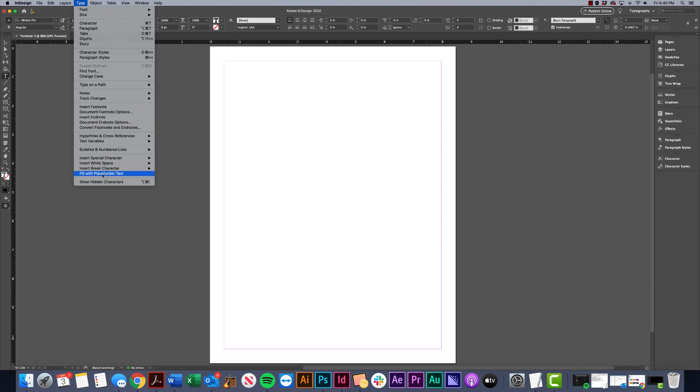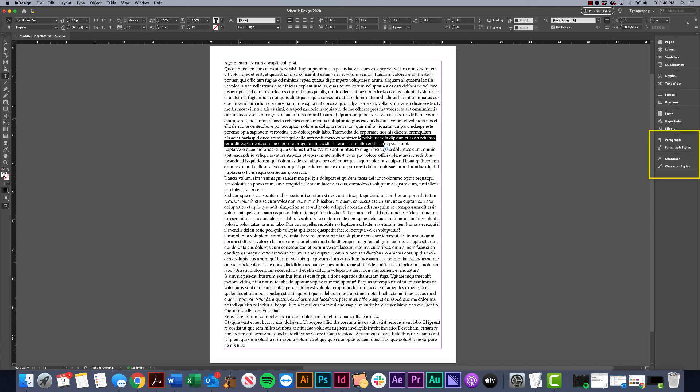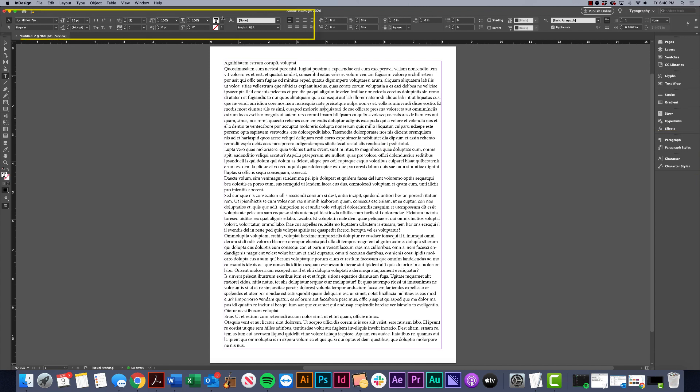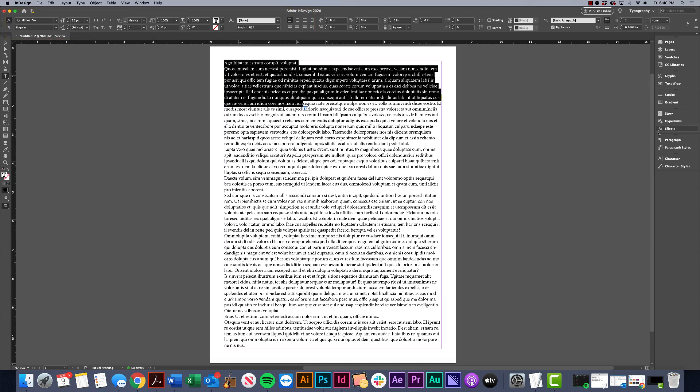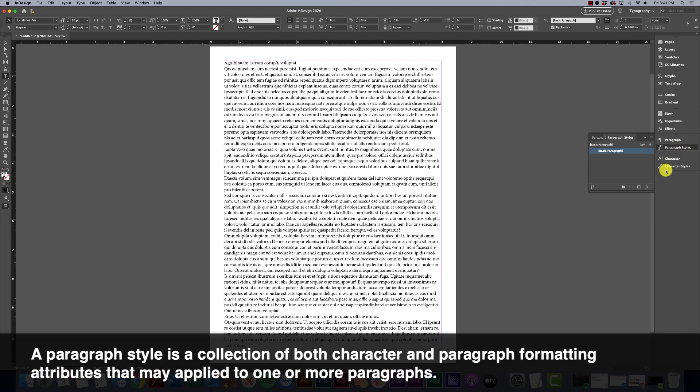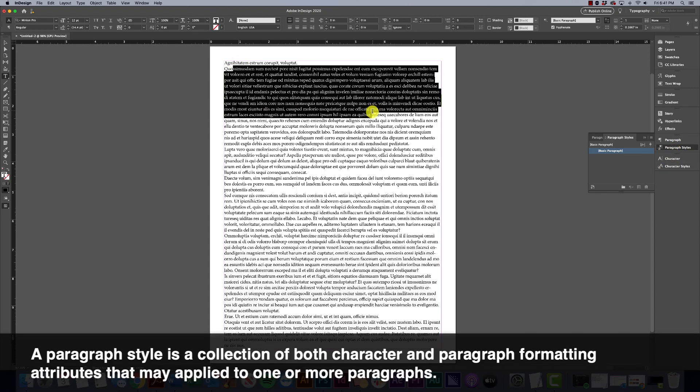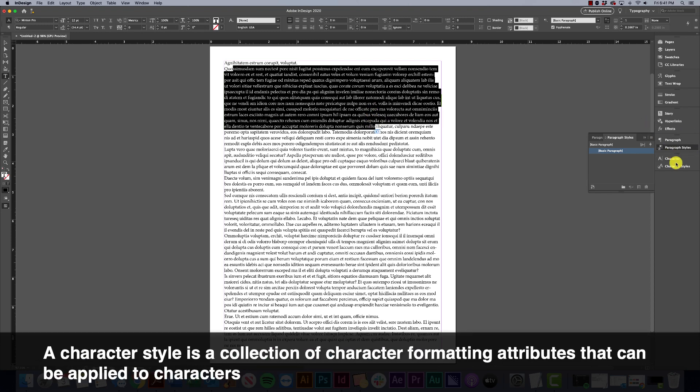To show you what paragraph styles and character styles are, I'm going to start with some copy to work with. Basically, paragraph styles and character styles are a set of formatting attributes - the font we're using, the size, the color - all of those are considered different attributes. Paragraph styles are applied to the entire paragraph, while character styles are applied to individual characters.